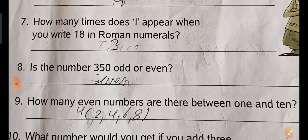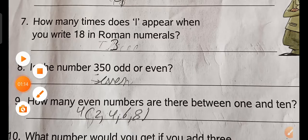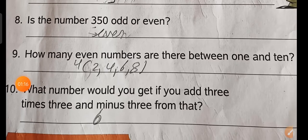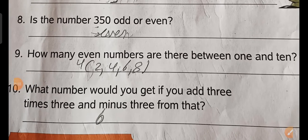Is the number 350 odd or even? Even. How many even numbers are there between 1 and 10? Between 1 and 10, there are 4 numbers: 2, 4, 6, 8.